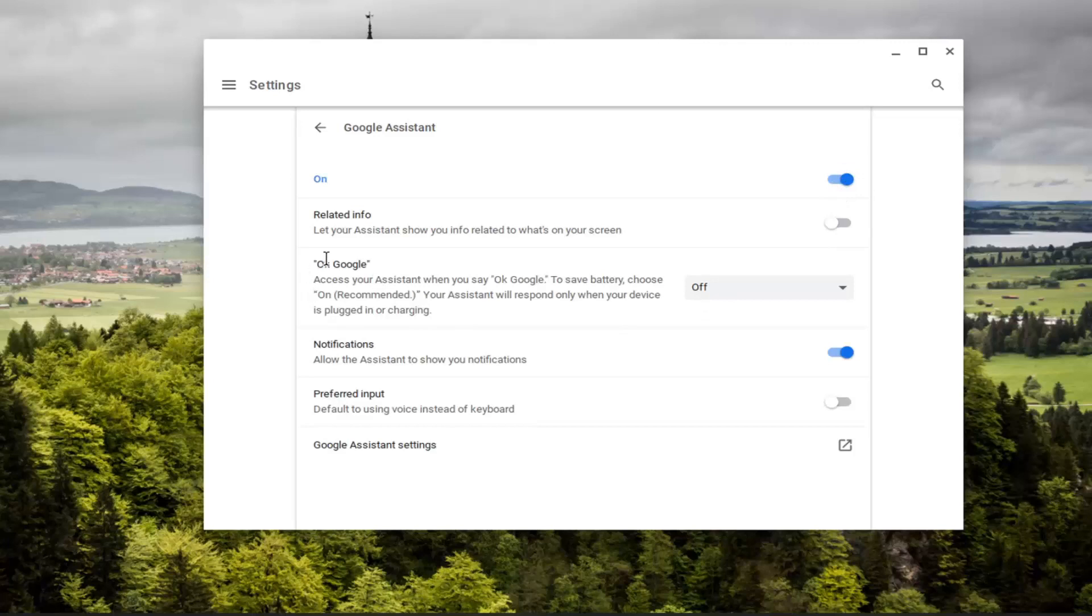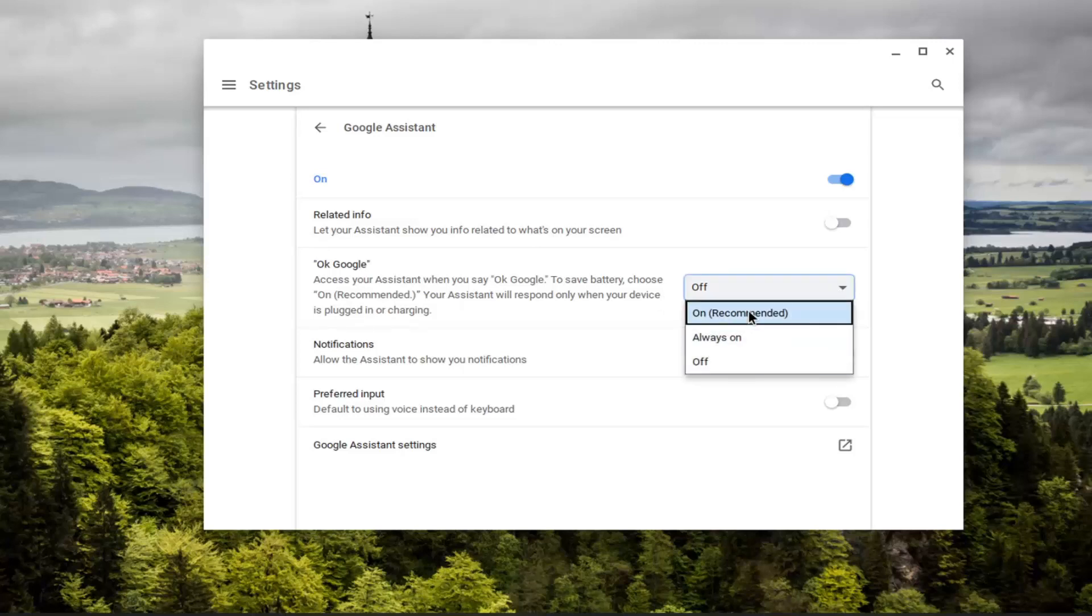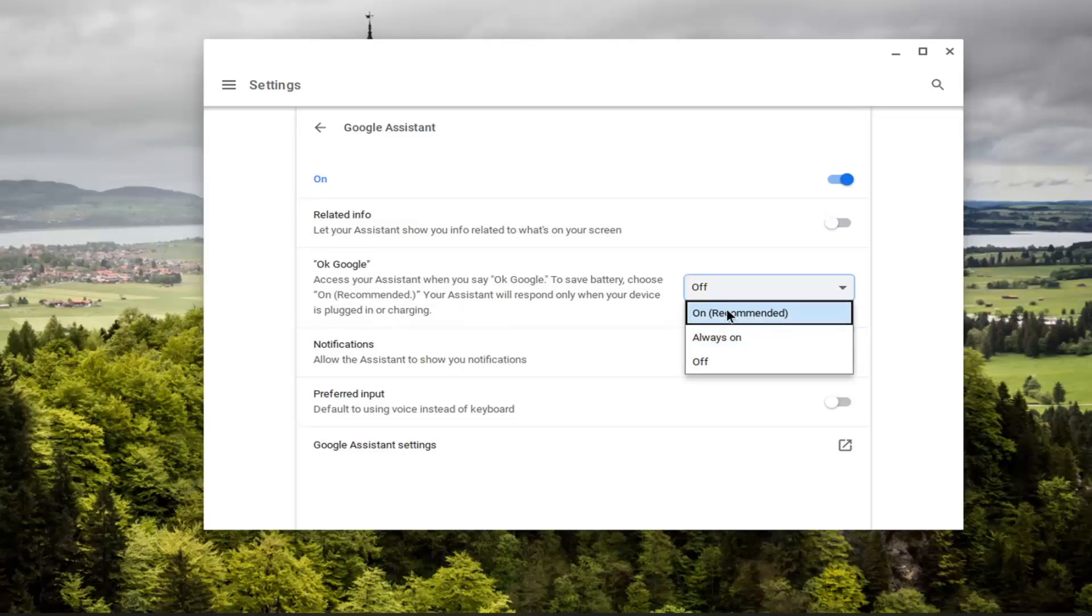So then at this point where it says OK Google, if you want to make it respond to your voice, you're going to have to set this to the on position. So click inside the drop down, set on, which is recommended or always on depending on what you want to do.